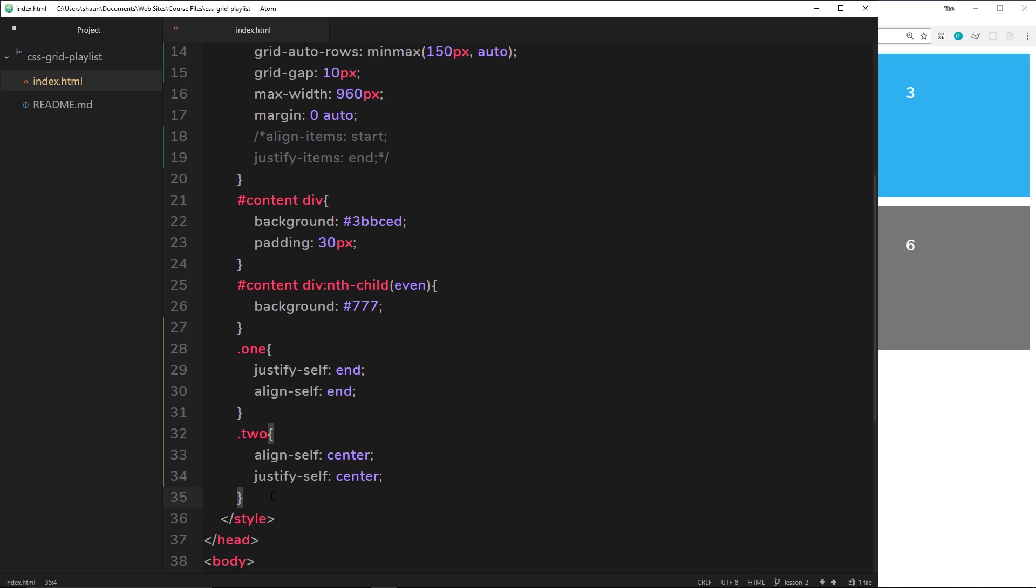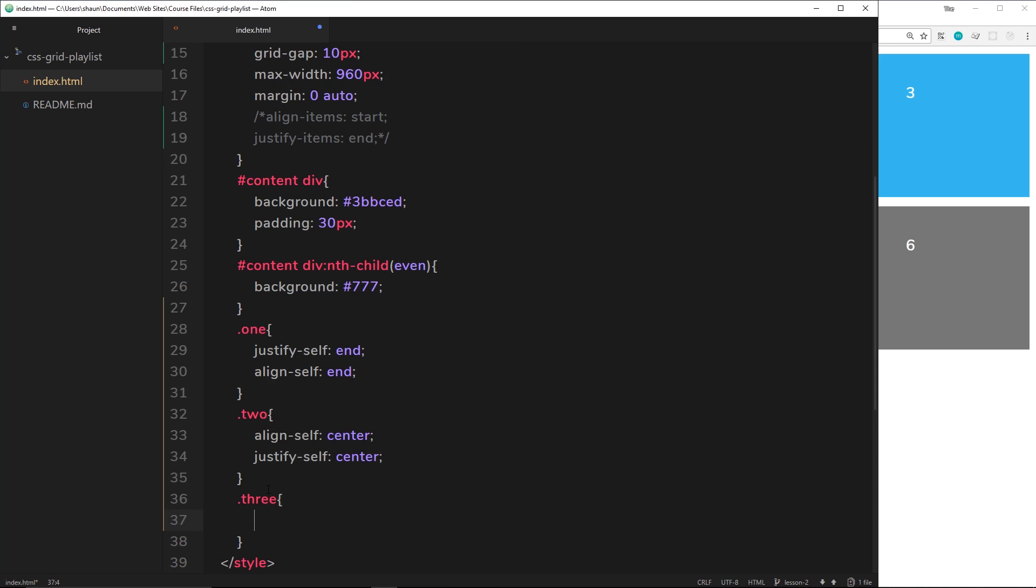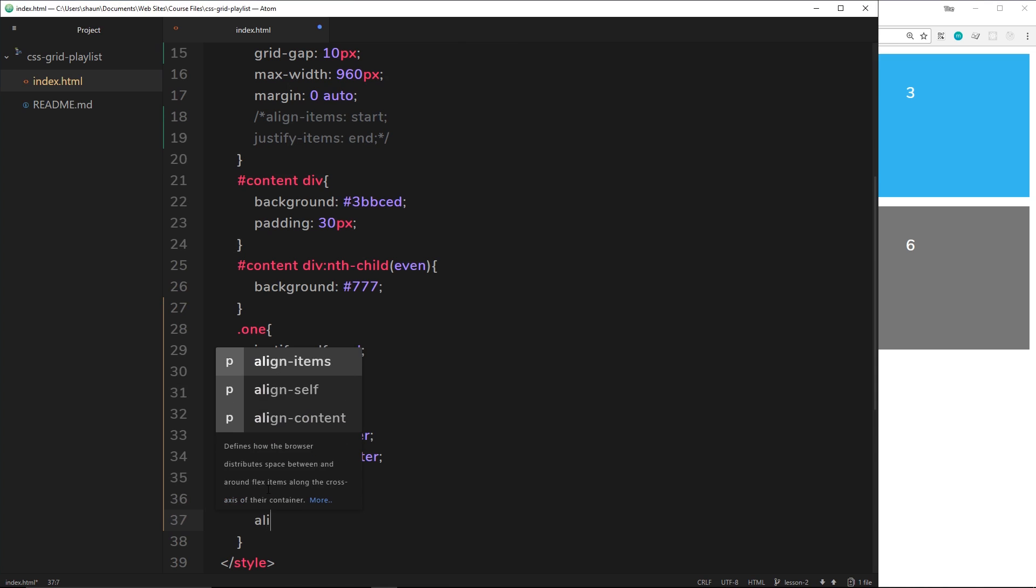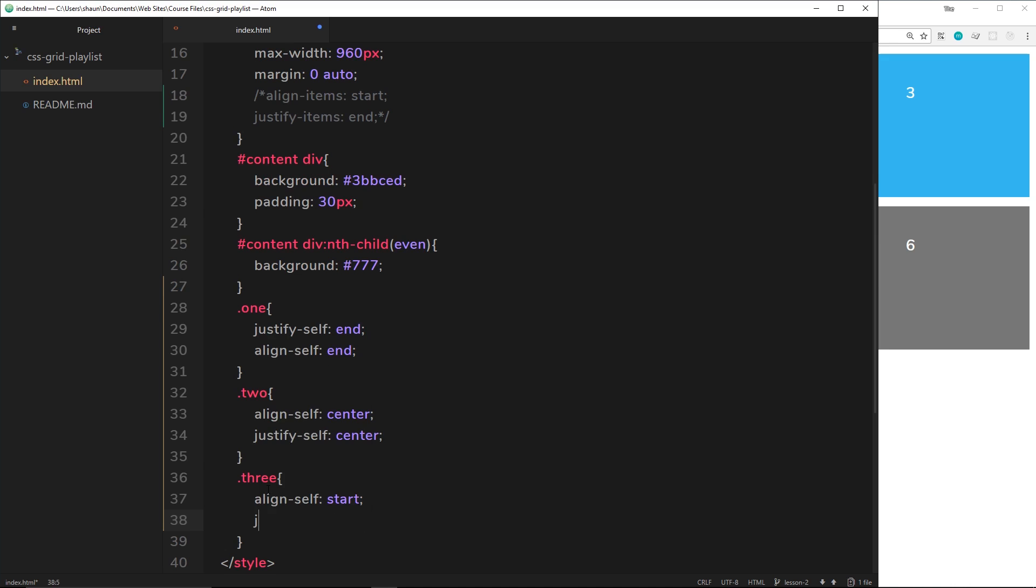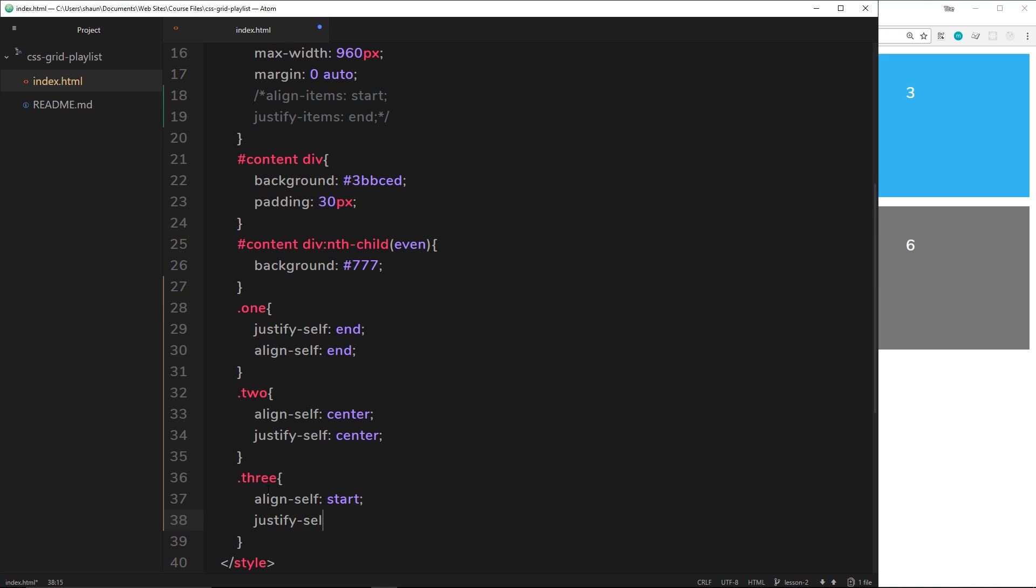So let's do one more, number three. We'll say three, and this time we'll say align-self is going to be start, and also justify-self is going to be start as well.